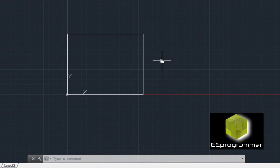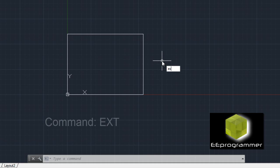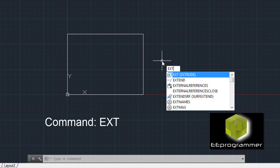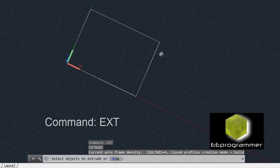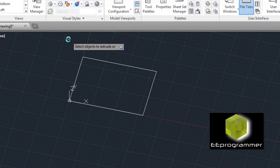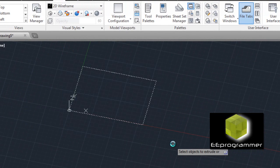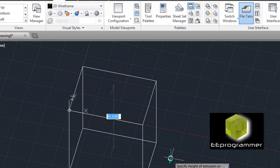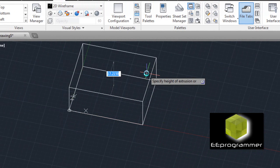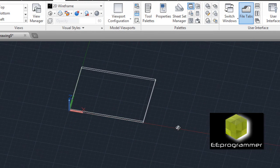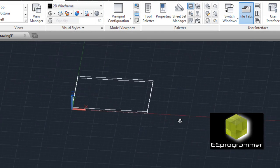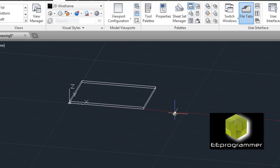The next step is we need to extrude this. Use the extrude function — type EXT. We turn the base like this, then snap what we want to extrude and press Enter. We only want to go up around 1 inch, because the table top is not so thick. So that is our table top.